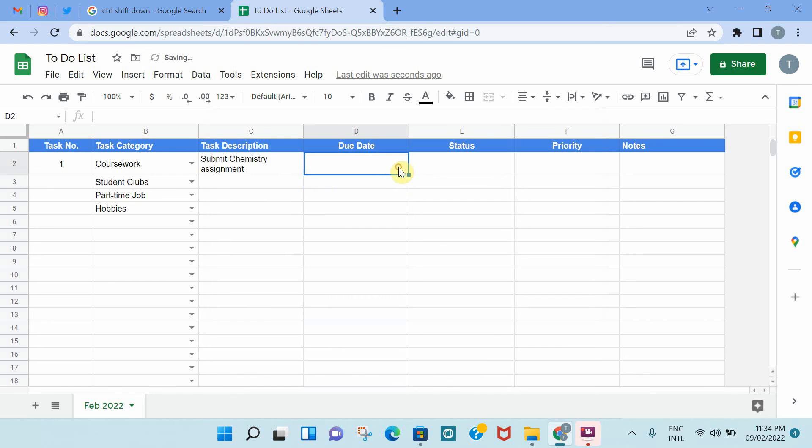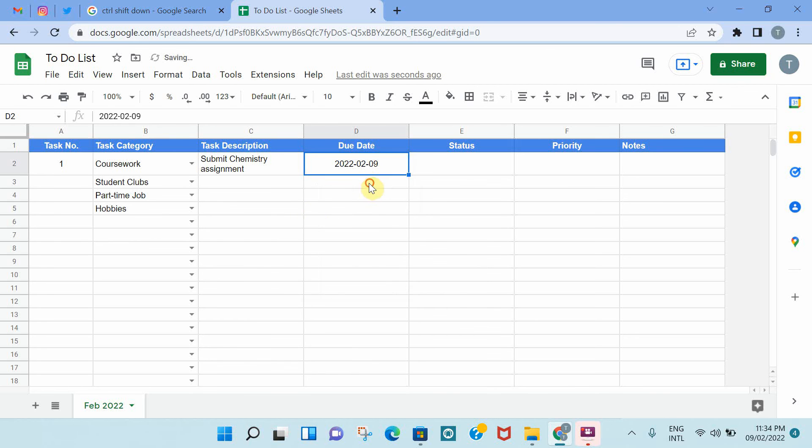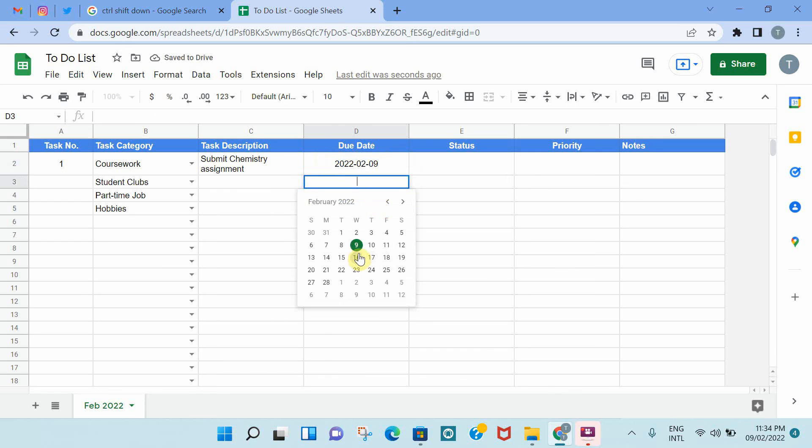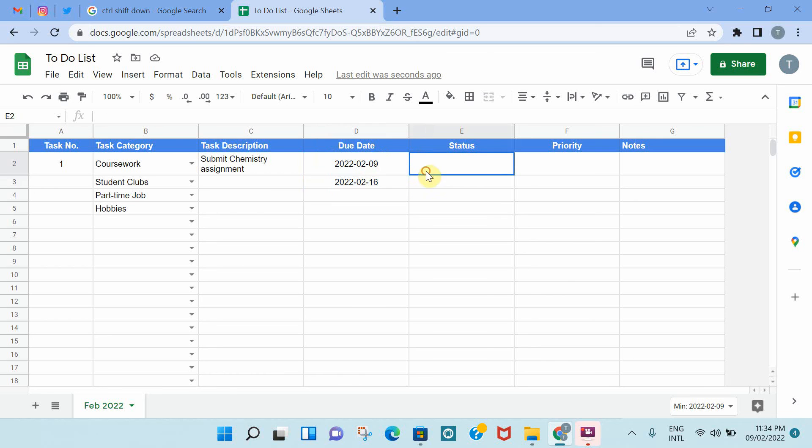So what happens is now if you double-click on the cell, the calendar will pop up, and you can easily select a date. For example, 9th of Feb, the due date, or it can be next week, the 16th of Feb. So it becomes really easy to add a date, and it adds it every time in a consistent format. That's an easy way to make adding the dates much easier.